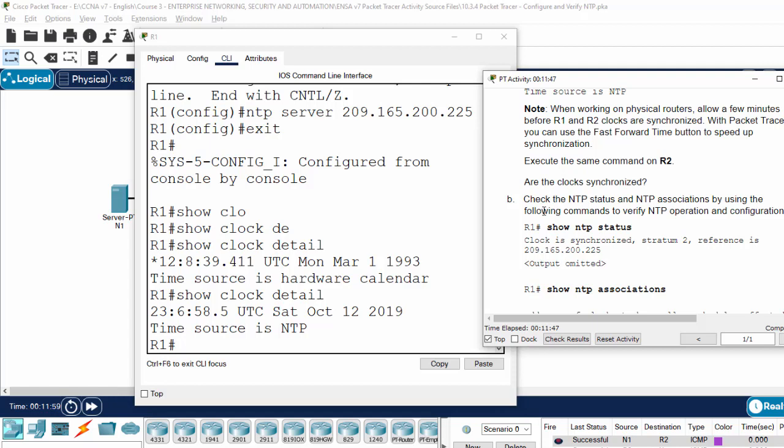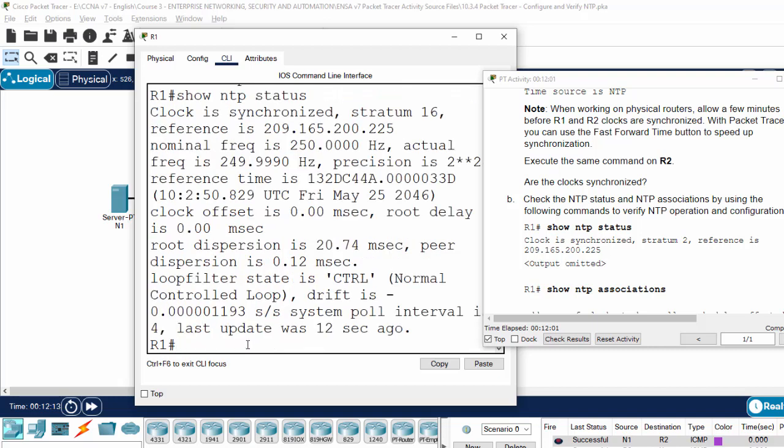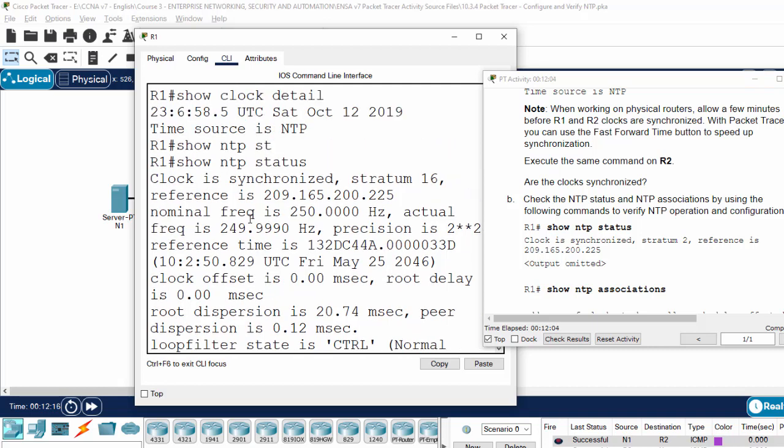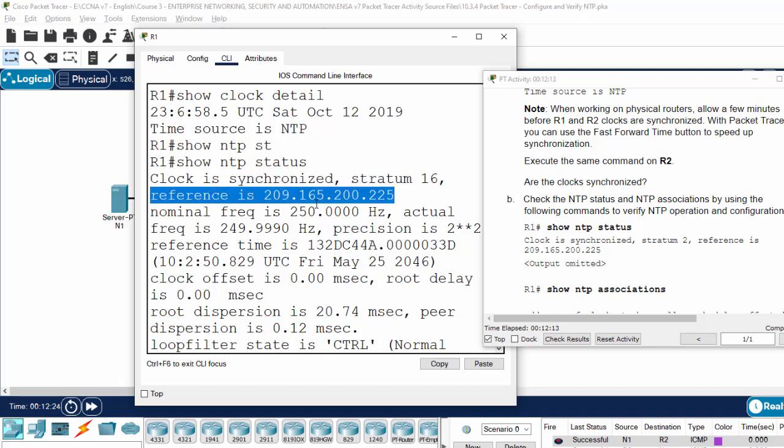Now, we check the NTP status and NTP associations by using the command show NTP status. We check the NTP status. Here, it shows the clock is synchronized and stratum 16. And the reference here is the IP address of the NTP server.